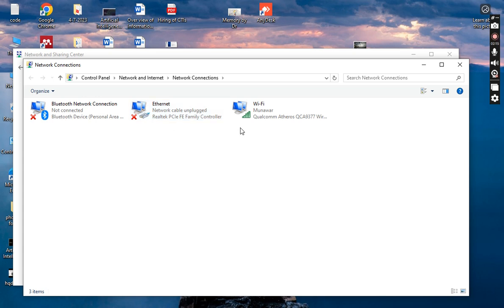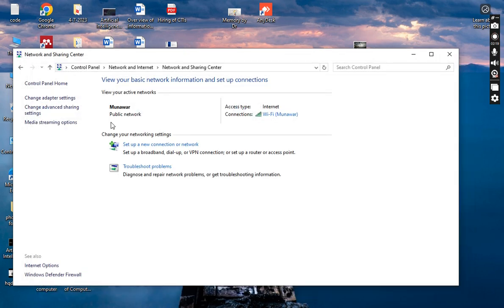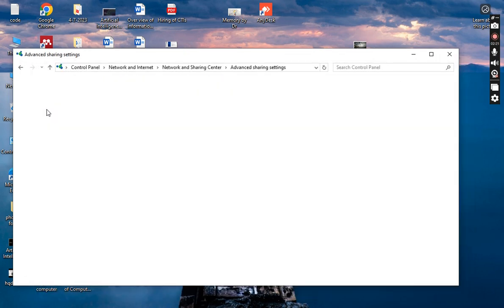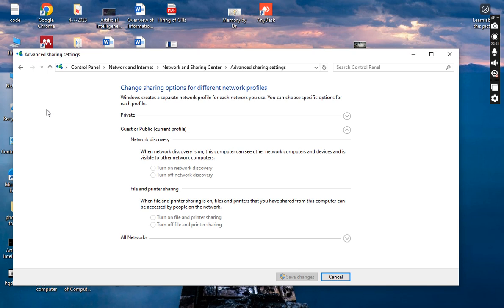My system is connected with Wi-Fi. In the advanced settings you can see different options — you can change your system from public to private and private to public. It depends upon you. This is all about the advanced sharing settings.